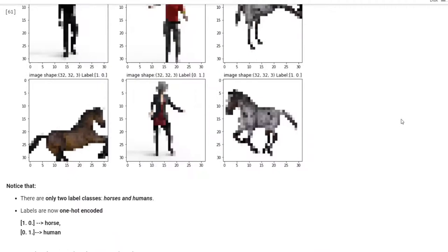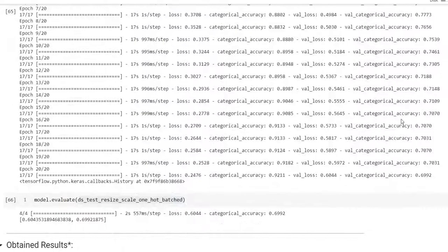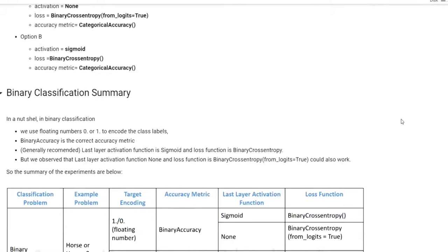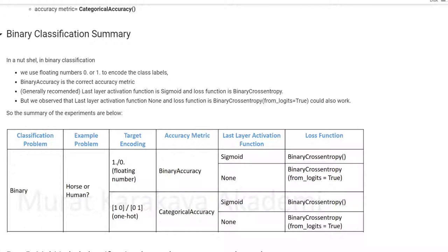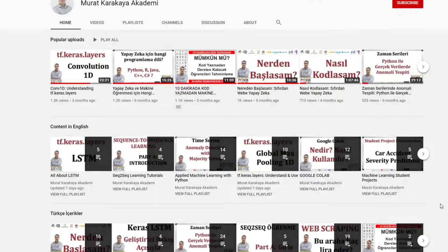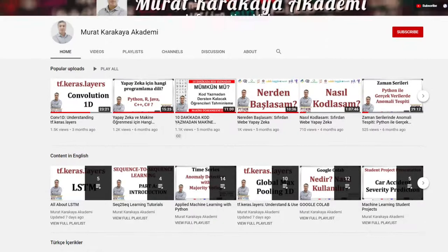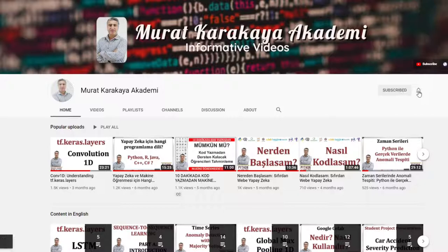I split the tutorial into three parts. In the first part, we will focus on binary classification. In the upcoming parts, we will focus on multi-class classification and multi-label classification. If you would like to learn more about deep learning with practical coding examples, please subscribe to my YouTube channel or follow my blog on Medium. You can access this Colab notebook using the link given in the video description below. Let's get started.